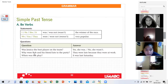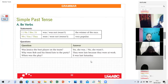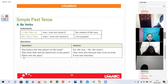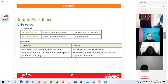'Why were Bob and his friend late to the party?' 'They were late because they were at work.' Excellent. Ms. Cabrera, next: 'When was the play?' 'It was Saturday.' Saturday — very good. 'When' — when was the game? Here it is asking for information.